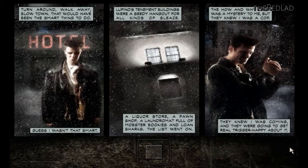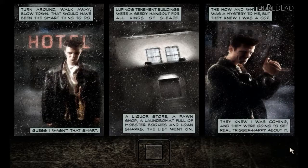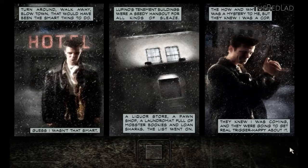The how and why of it was a mystery to me, but they knew I was a cop. They knew I was coming, and they were going to get real trigger happy about it.